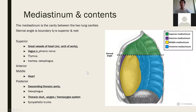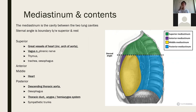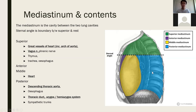The mediastinum is the cavity containing the heart — essentially the middle cavity between the two lung cavities. A really important boundary in the mediastinum is the sternal angle, between the manubrium of the sternum anteriorly and between T4 and T5 posteriorly, which demarcates the superior mediastinum from the anterior, middle, and posterior mediastinum. The bolded structures in the lists are the important ones for year one; the rest you'll get to in later years.